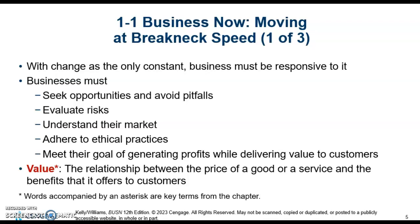Successful firms are always ready to embrace change. You have to be able to embrace change to be successful.